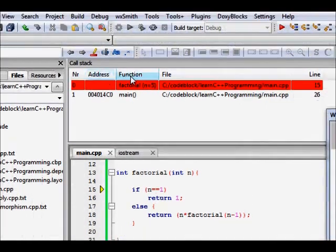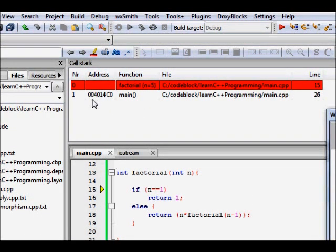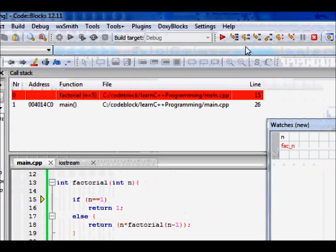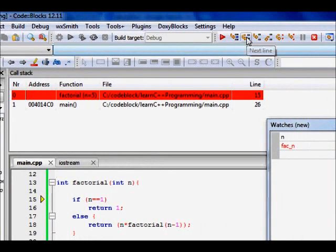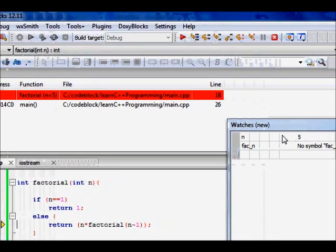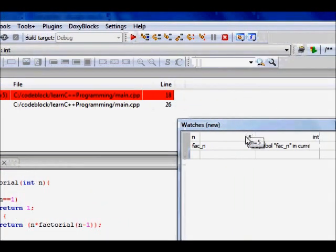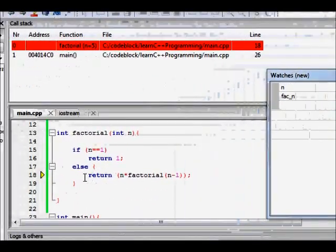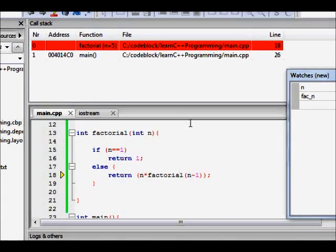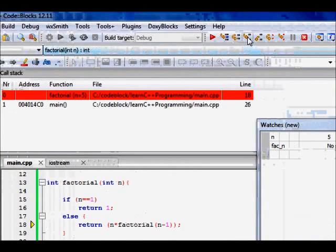And now let's try to see the call stack. So initially, we were in main function from main, we called factorial with n is equal to 5. So let's try to move further. Next line, n is not equal to 1 because n was 5. So we move to the else part, return n into factorial n minus 1.